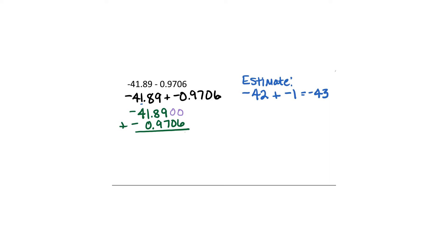So 0 plus 6 is 6. 0 plus 0 is 0. 9 plus 7 is 16. Carry the 1. 9 and 9 is 18. Carry the 1. 1 and 1 is 2. 4. Now this is where we have to worry about our signs. We have negatives plus negatives which gives us more negatives. Notice that our answer is very close to negative 43 which was our estimate.